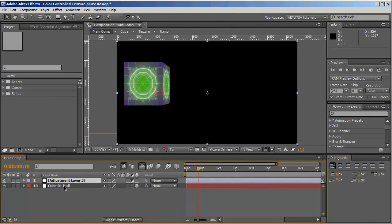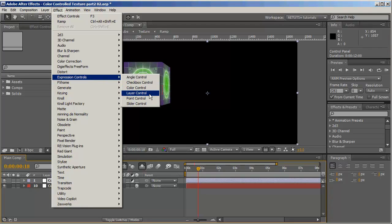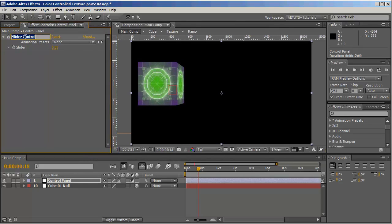These values are what we'll manipulate with our control panel. Let's create a control panel — create a new adjustment layer and rename it 'control panel'. We're going to add a slider control effect to it and call this one 'C for cube 01 height'.